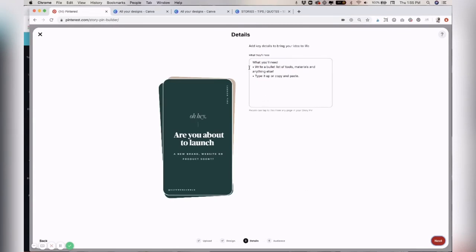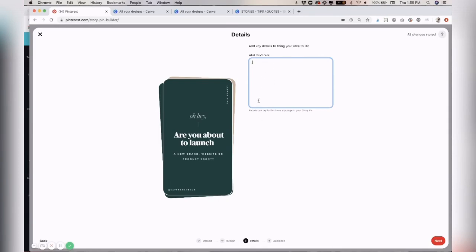And then here is almost like a description. You can fill this in. And then if it's a DIY project or something with steps, you can list these out here. So just add what you can. You can add a call to action here if you'd like as well. So I'm going to fill this in quick.